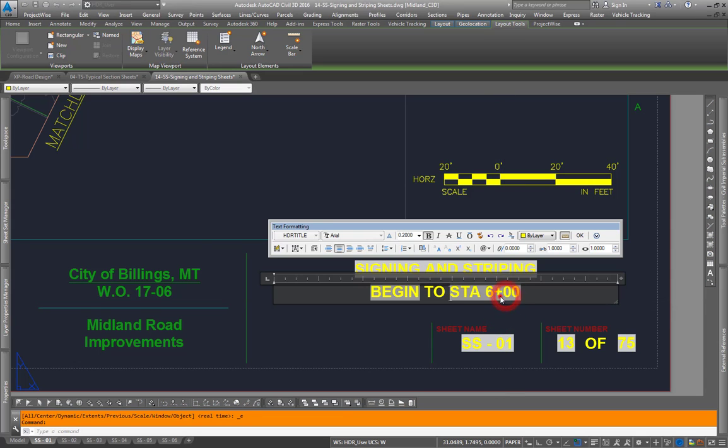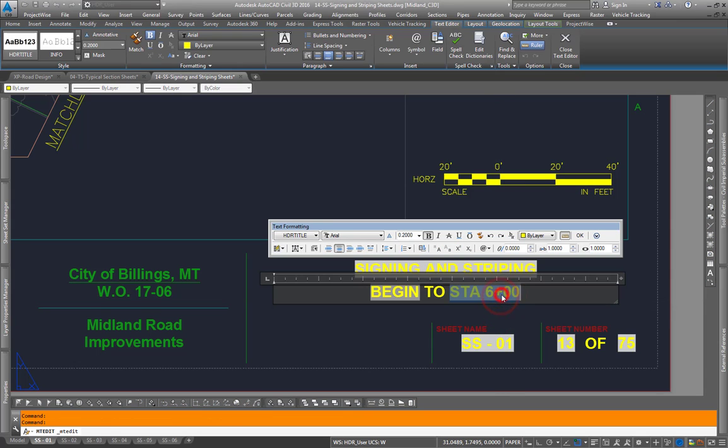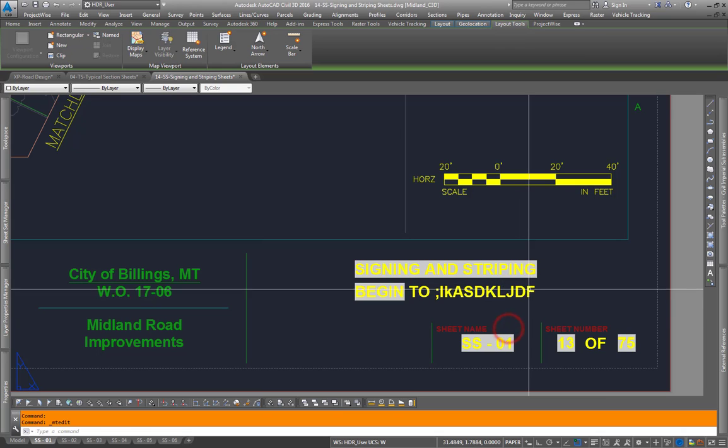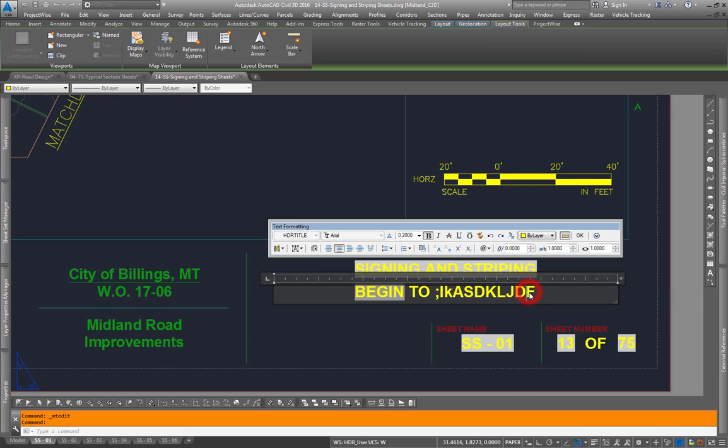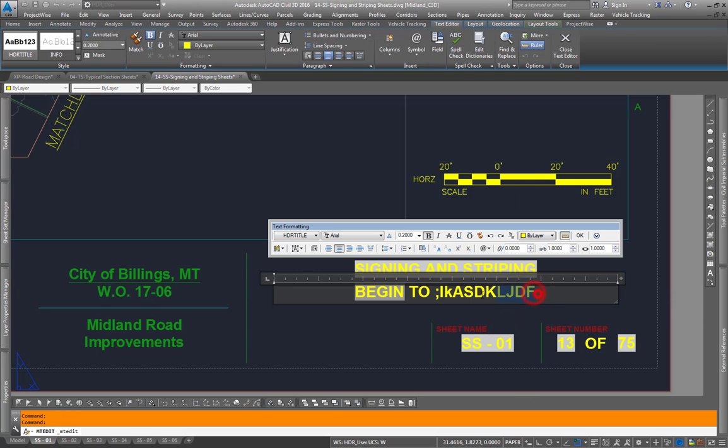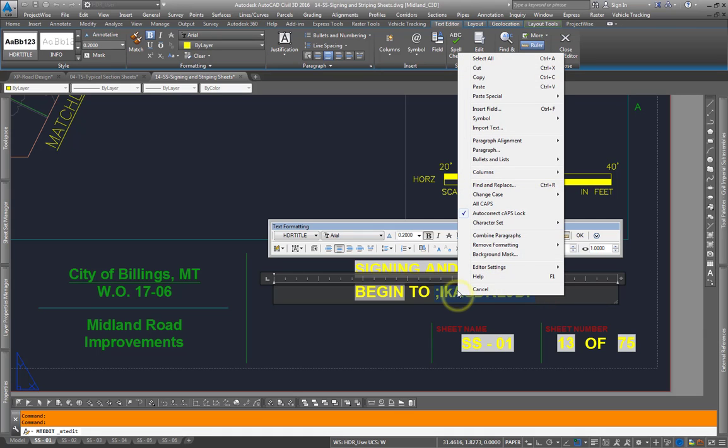If you're using this text and you accidentally type over a field, and you need to bring that back, come in here and highlight your mistake, right-click.